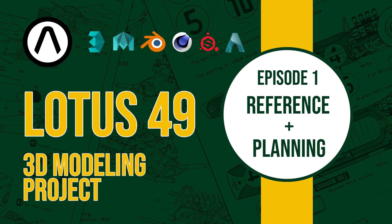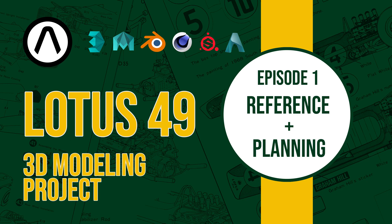Welcome to the first episode of the Lotus 49 project. As this is the first episode, I want to start with informing everyone that I will try to keep this series software agnostic as much as I can.